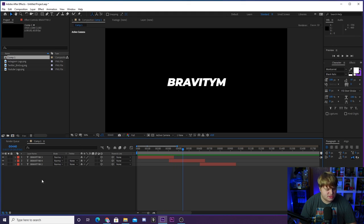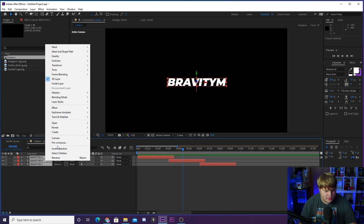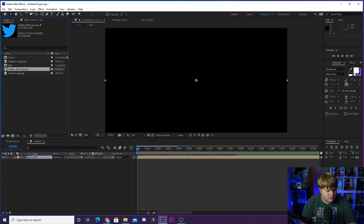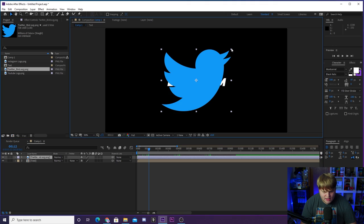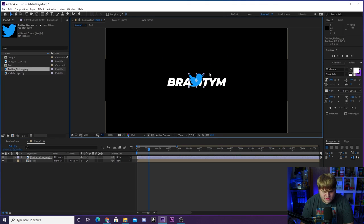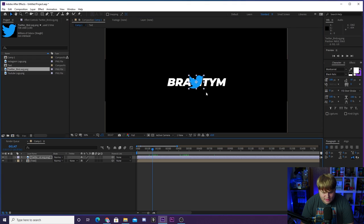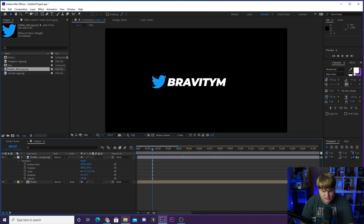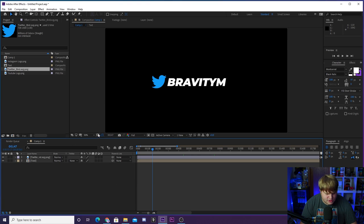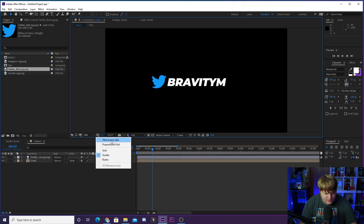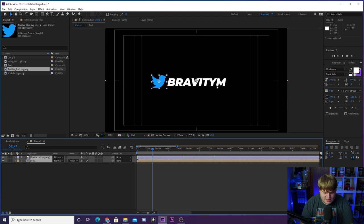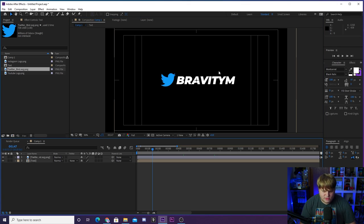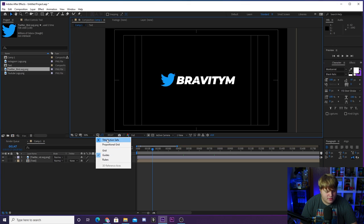Now we need to add the social media logos. Bring in the Twitter logo first, scale it down to match the text size, and place the bird to the left side of the text. Then line both the text and the bird up in the middle of the composition using the title and action safe margins as a guide. Turn off the safe margins when done.